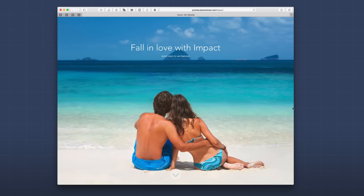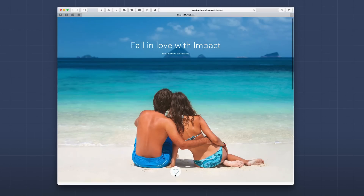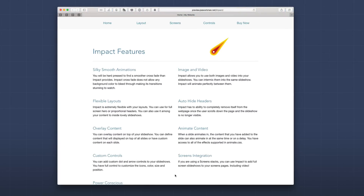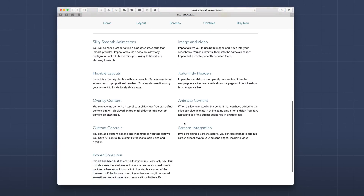In this particular case, Impact is configured as a full screen header — a hero header as some people call it. You'll notice at the bottom we have a scroll down button, so if you click that button, Impact will actually scroll up and unveil the rest of your web page for you.